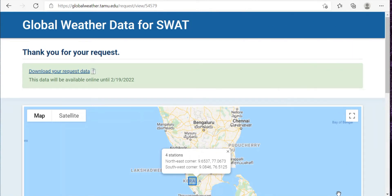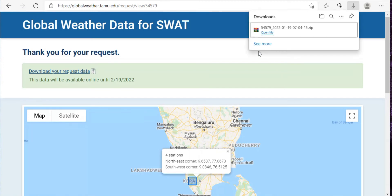Now I'll also show you how you can download precipitation and temperature data after 2014.